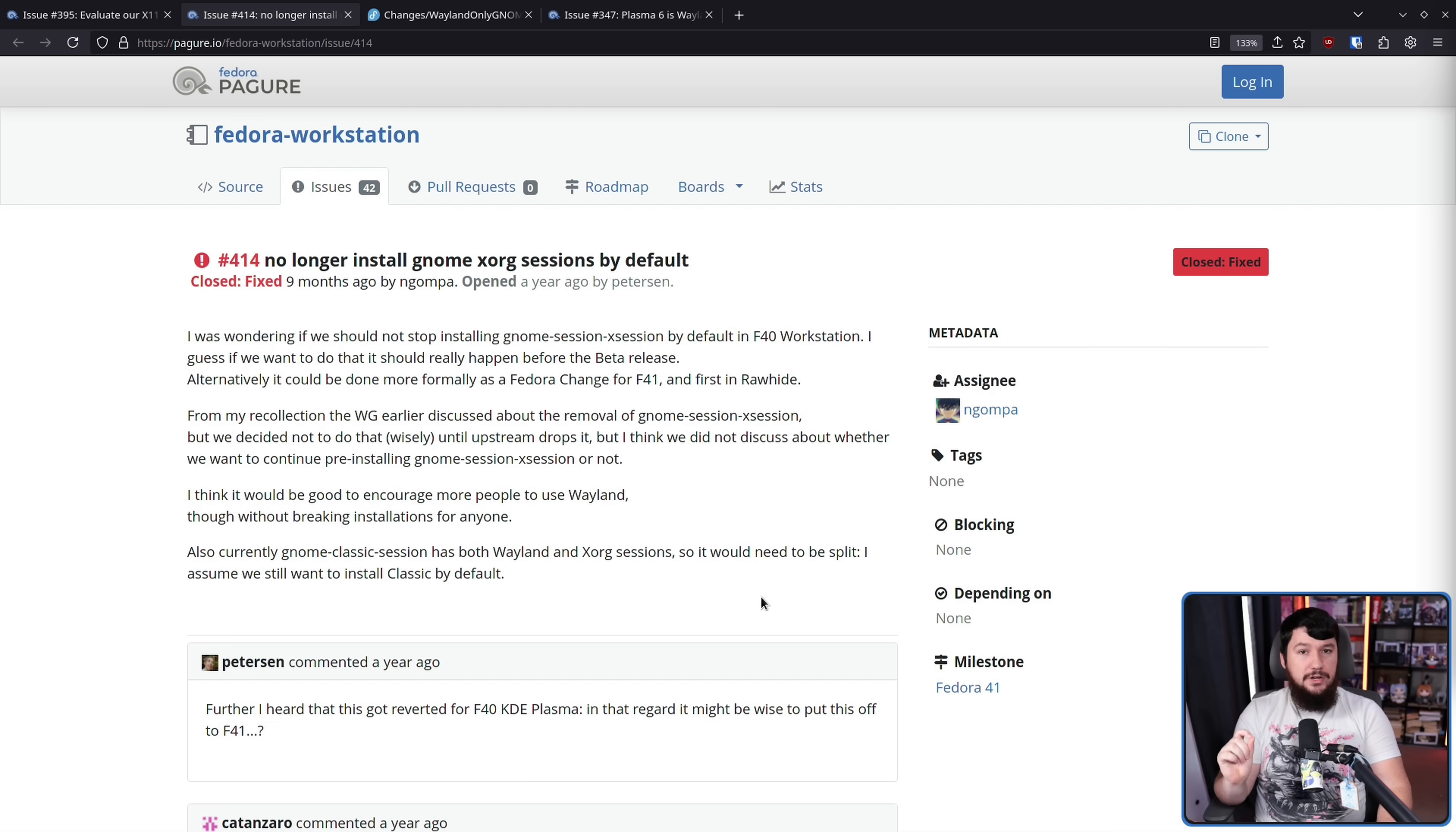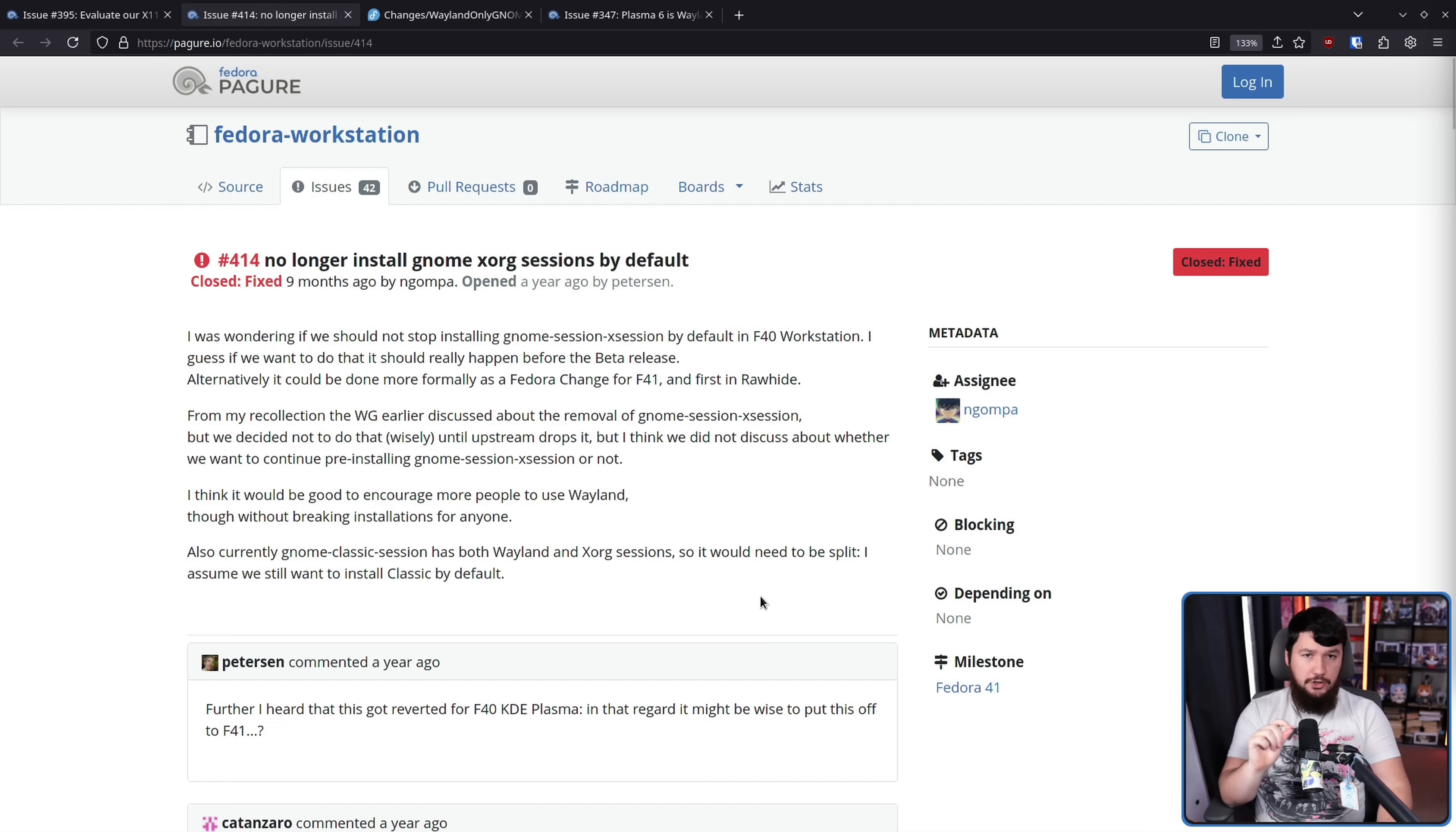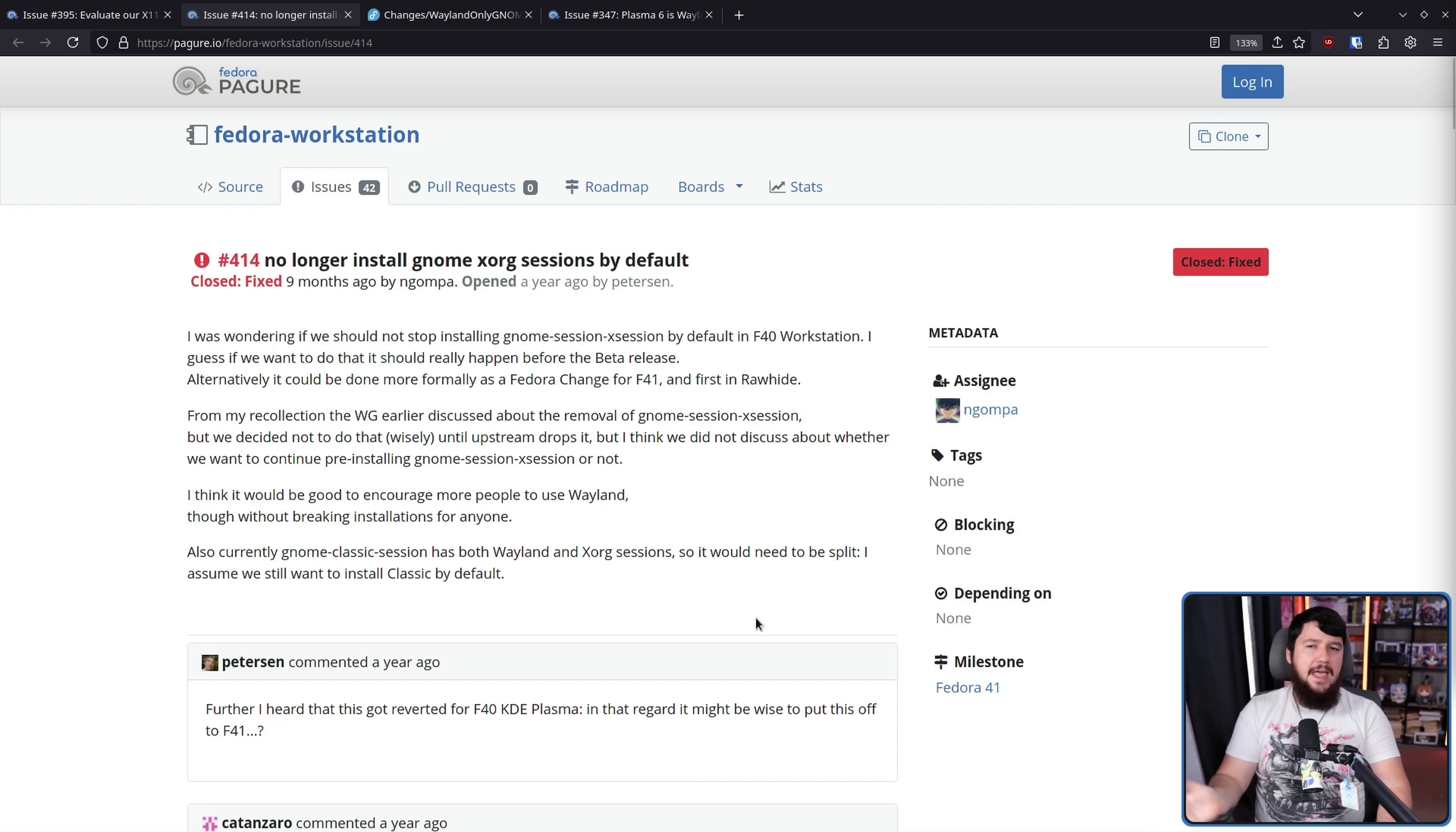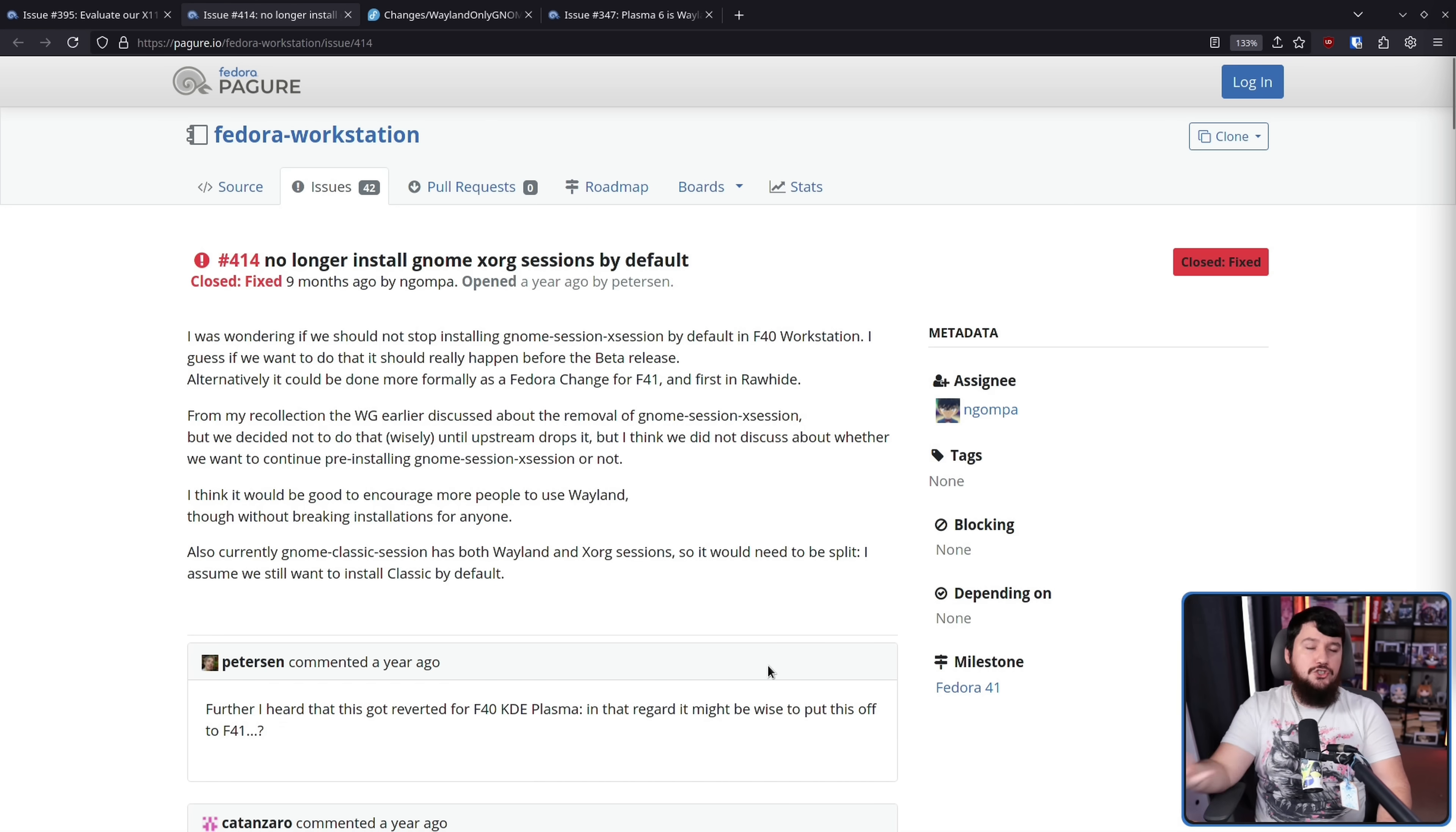Do note, this is only about the X11 session, not X Wayland. For the foreseeable future, X Wayland is going to be included because it's useful to have there. Now, GNOME Wayland has been the default on Fedora for a very long time, if we include NVIDIA as well, since Fedora 36. And now, we are finally getting ready to make it the only thing available in the repos.